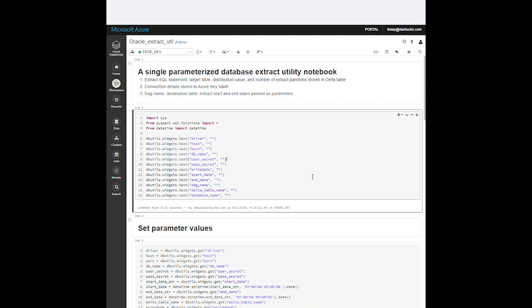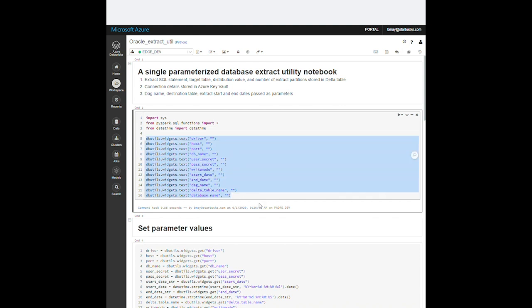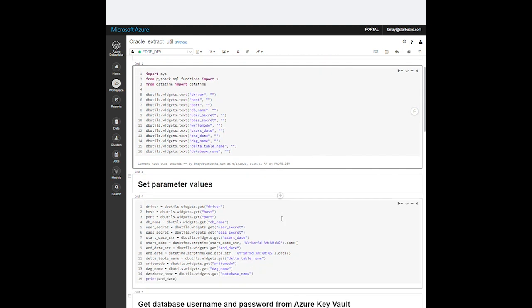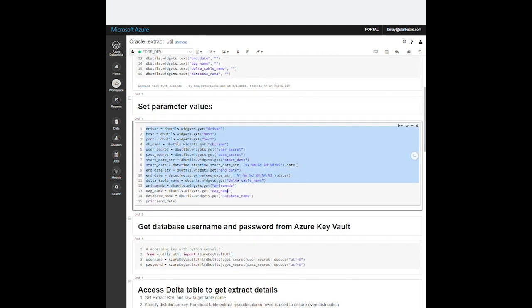We solved this problem by breaking the extract up into pieces and we developed a generic notebook that we could parameterize to start producing these pipelines in assembly line fashion. The extract SQL statement, the name of the destination Databricks table, the number of concurrent extract partitions we want, and the name of the source table column to be used for the distribution value are all saved in a Delta table in our production workspace. We pass parameters into the notebook through our orchestration tool, in this case Airflow.